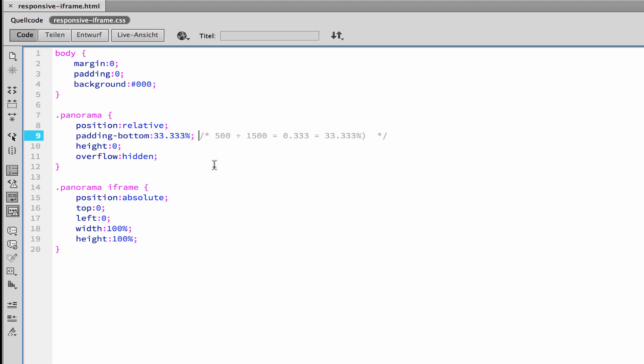Because that describes the proportion of the two sides of the height and the width of the iframe. Now, how can we get this number? We have here the height of the iframe divided by the width. So the result is 0.333 infinite and that means it's 33.33%.